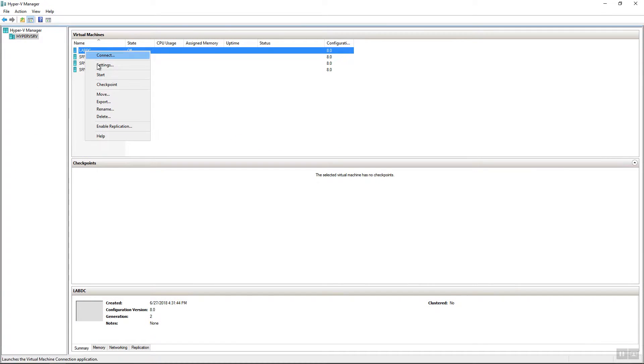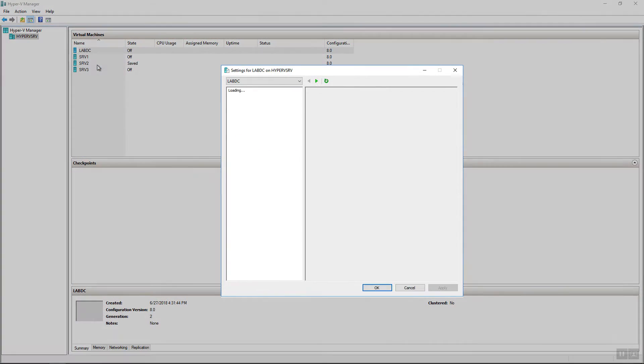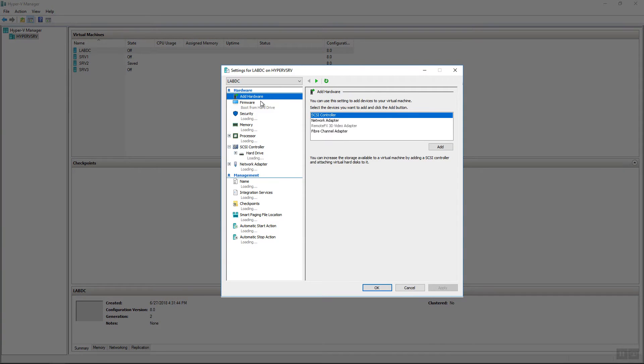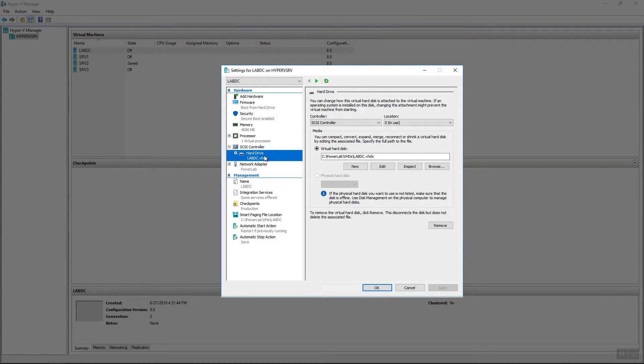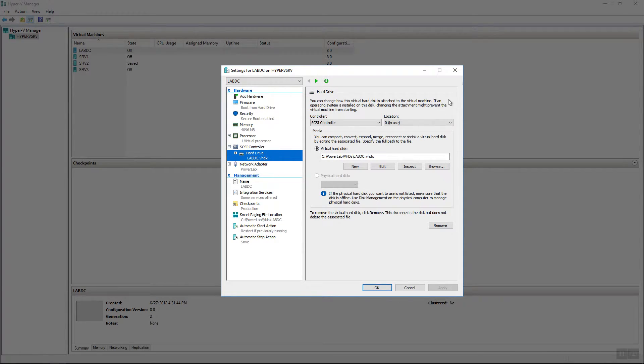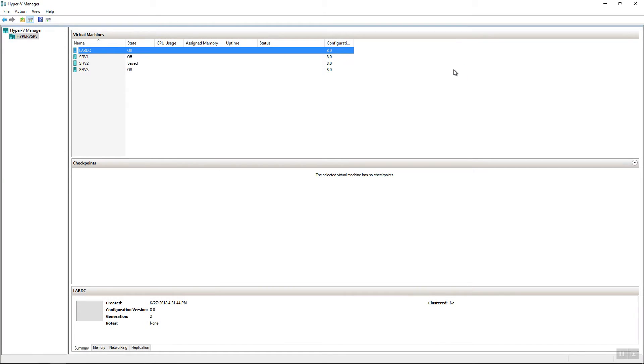So let's go over to our VM here and then go to the settings and make sure everything looks okay. So the firmware is boot from hard drive. The value is lab DC. That's good. And here is the hard drive. So the hard drive is attached and it is lab DC dot VHDX.